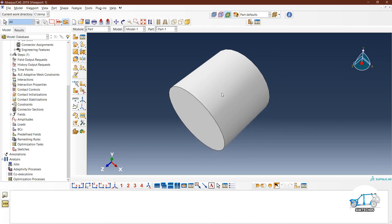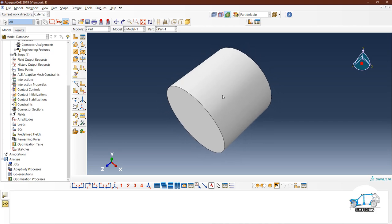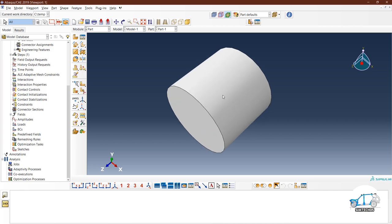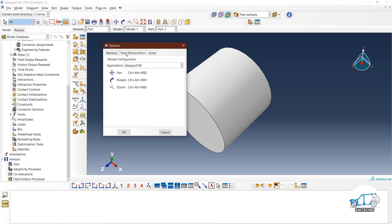To zoom in and zoom out, use Ctrl+Alt and roll the mouse scroll wheel. If you press only Ctrl and roll the scroll wheel, it will zoom in and out faster. However, if someone is a HyperMesh or Catia user and suddenly starts learning Abaqus, they may face difficulty with the mouse configuration. To change this, go to Tools > Options > View Manipulation. You can see the keys for pan, rotate, and zoom, and change them — for example, switching to Catia V5 so those same buttons used in Catia work for rotate, pan, and move.